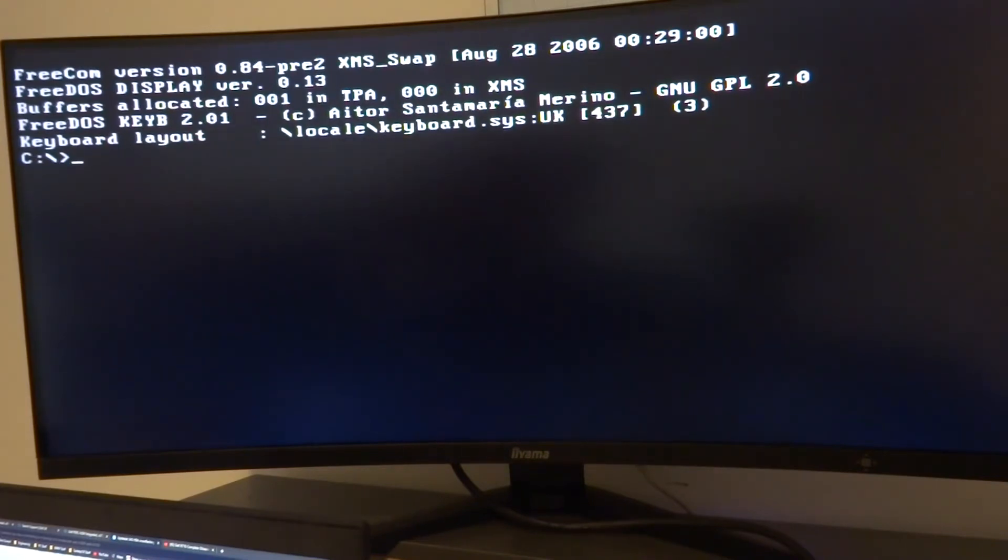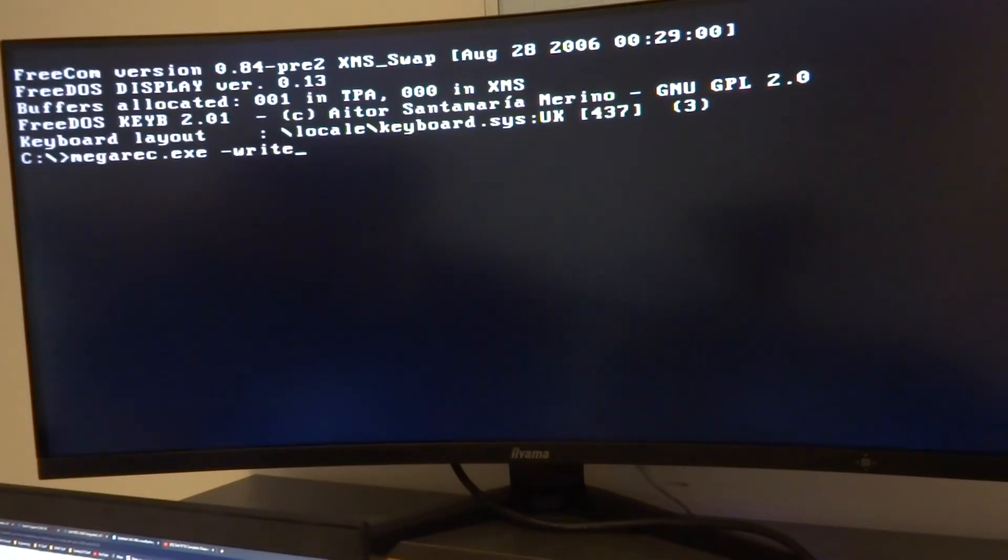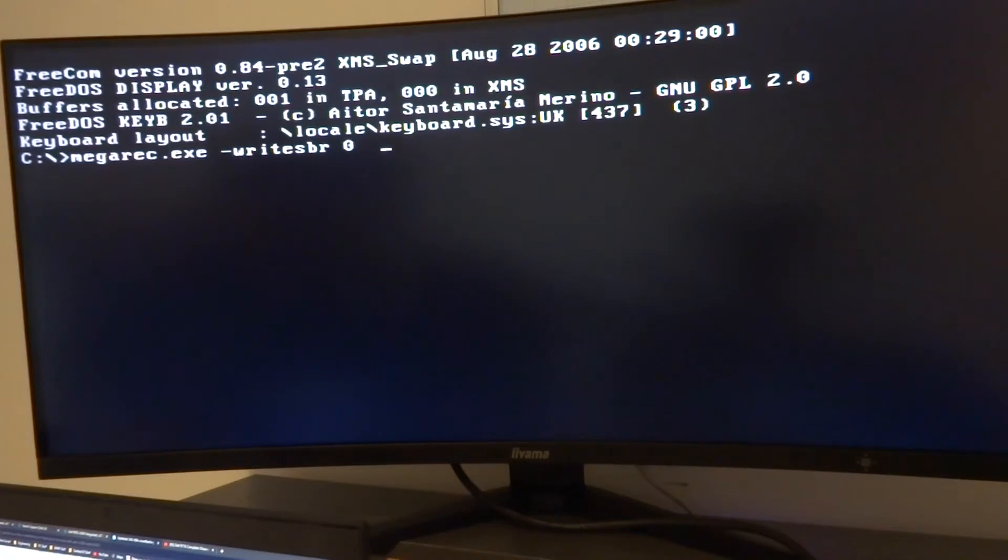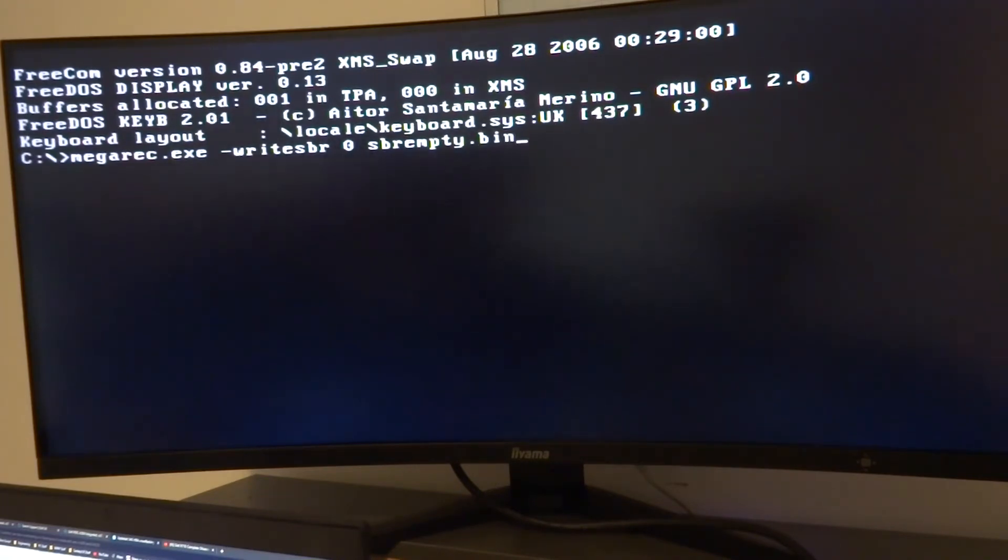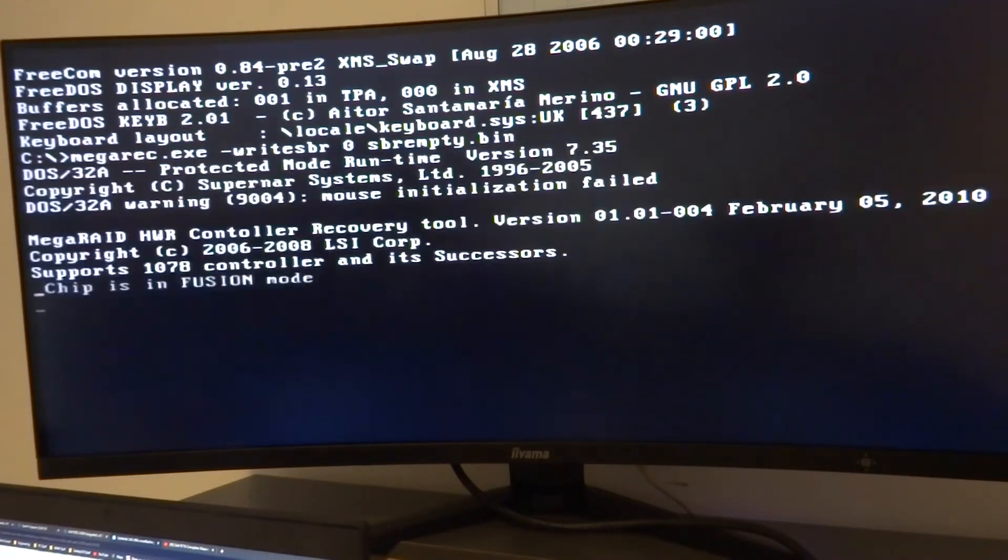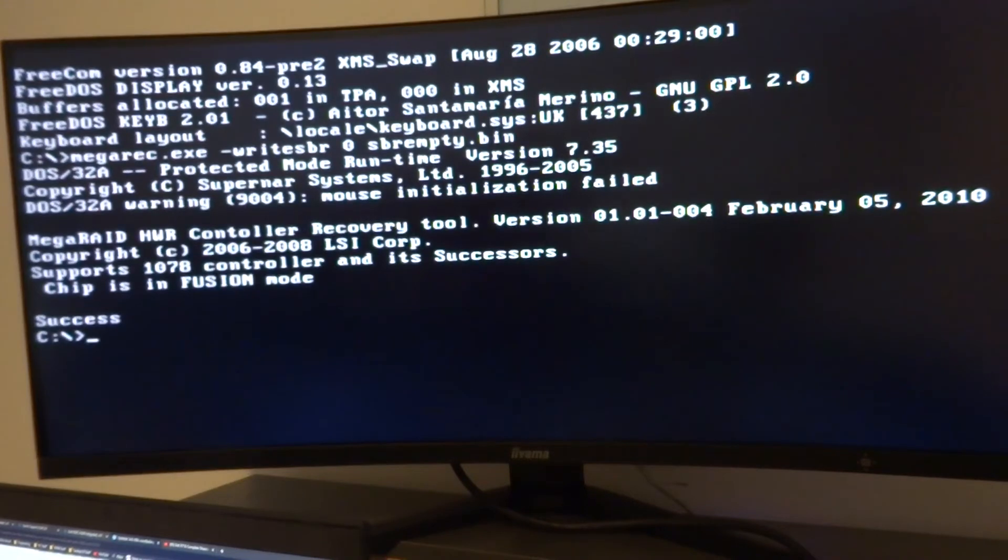So we're going to go megarec.exe space -writesbr space 0 space sbrempty.bin and that will write an empty bin file to the card. And we've got success.